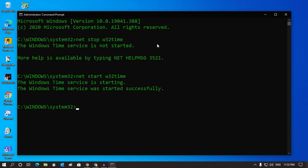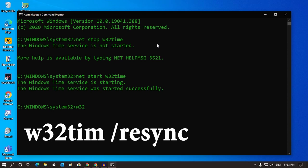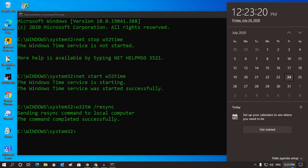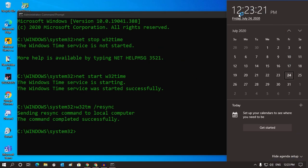Now what you have to do is put another command which is: w32tm space /resync. After that, go to your time setting and you can see the time is up to date.